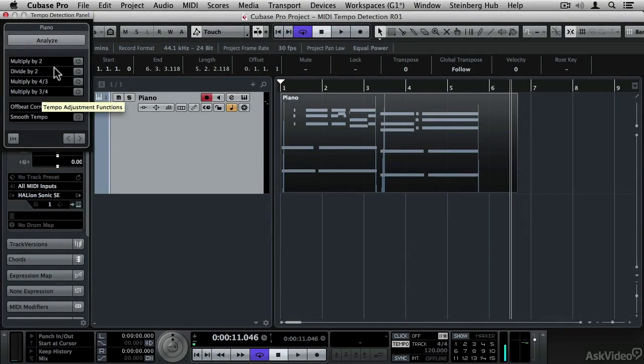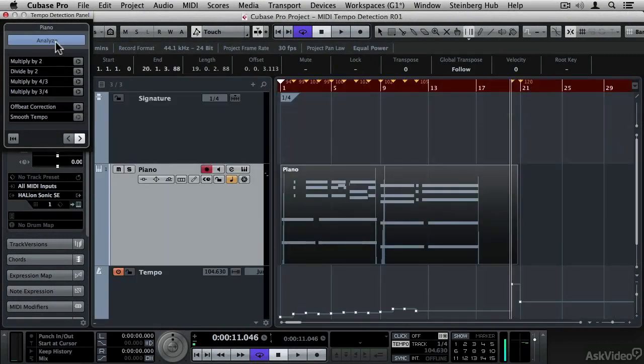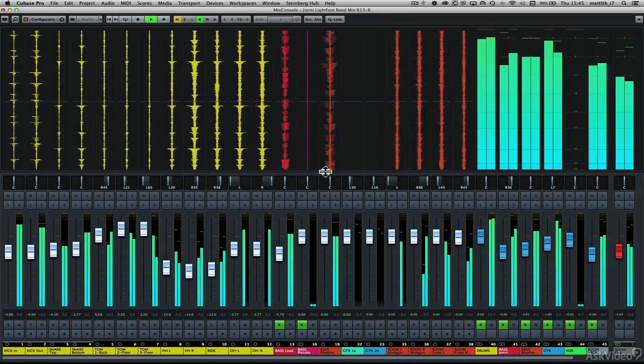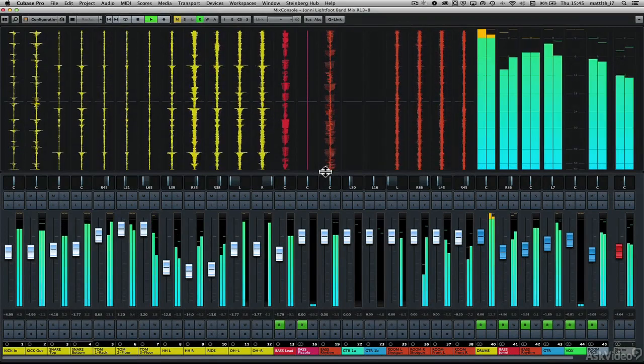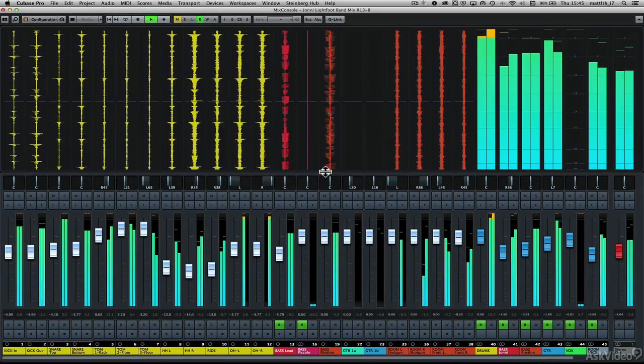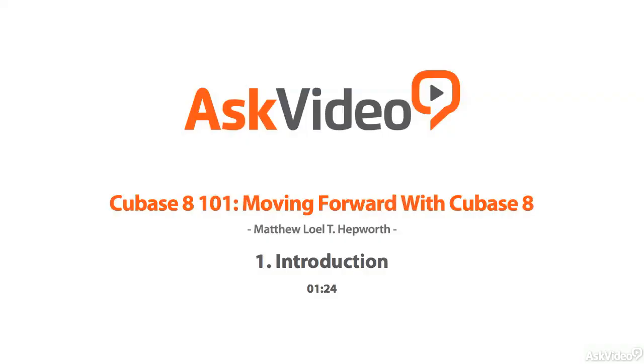There are also several new MIDI features as well as the updated VST Connect SE 3 for producers and musicians to collaborate via the internet. So roll up your sleeves and get ready to move forward with Cubase 8. Let's get started.